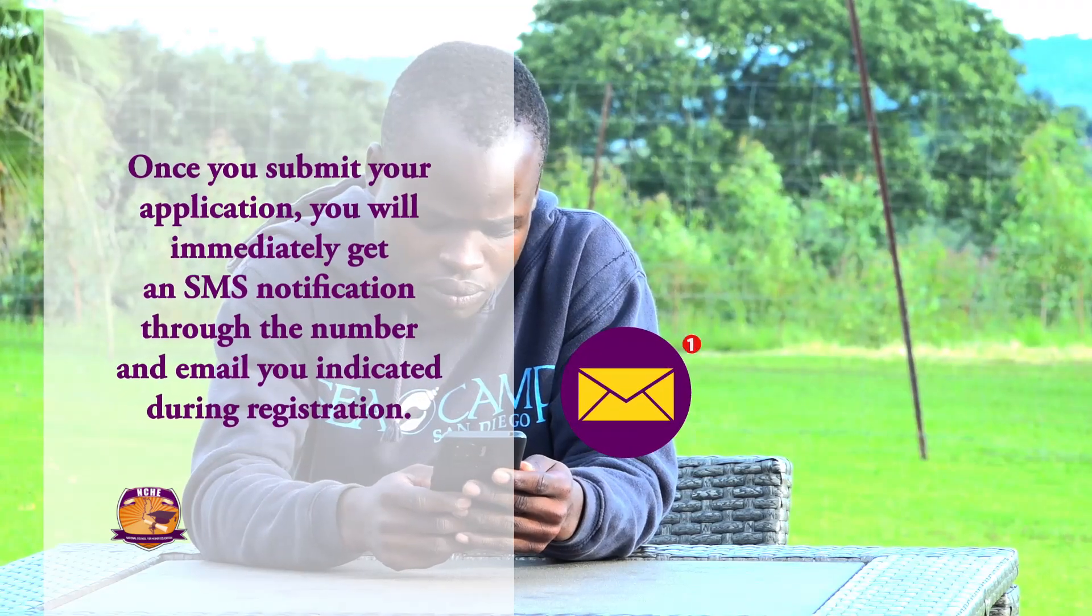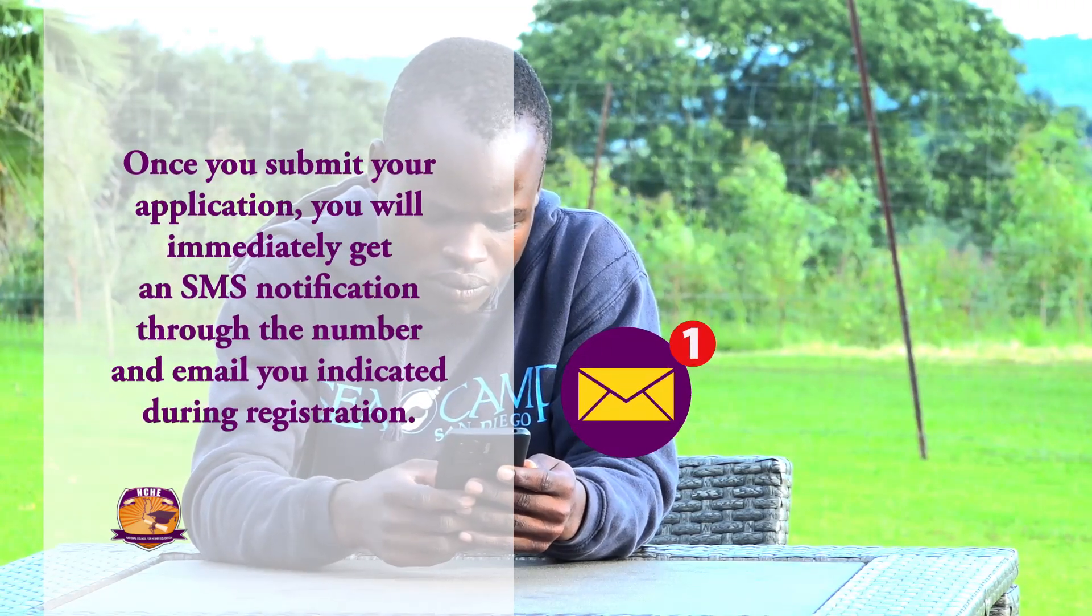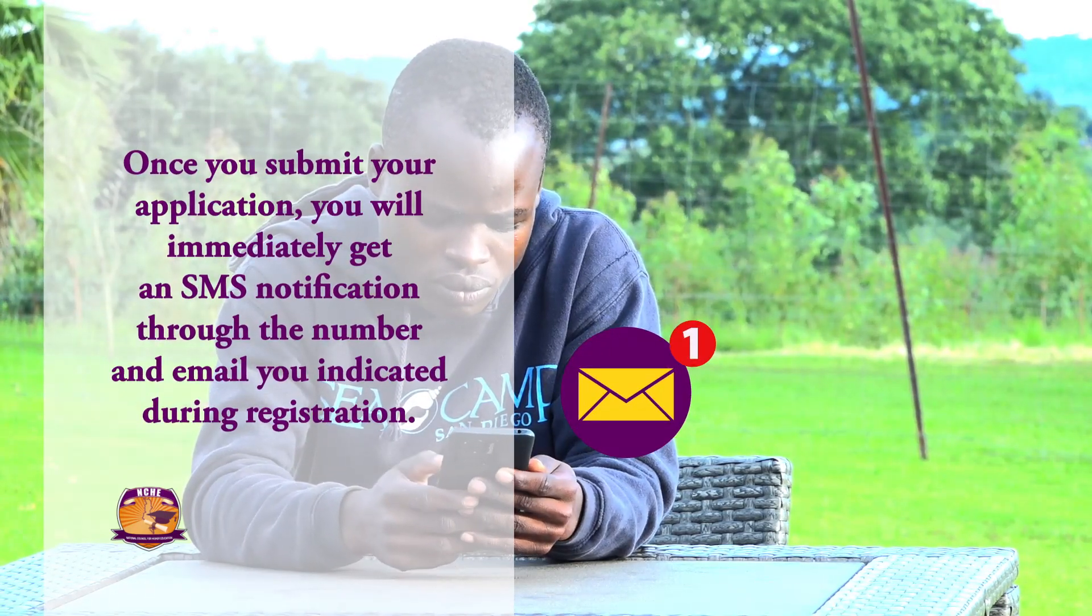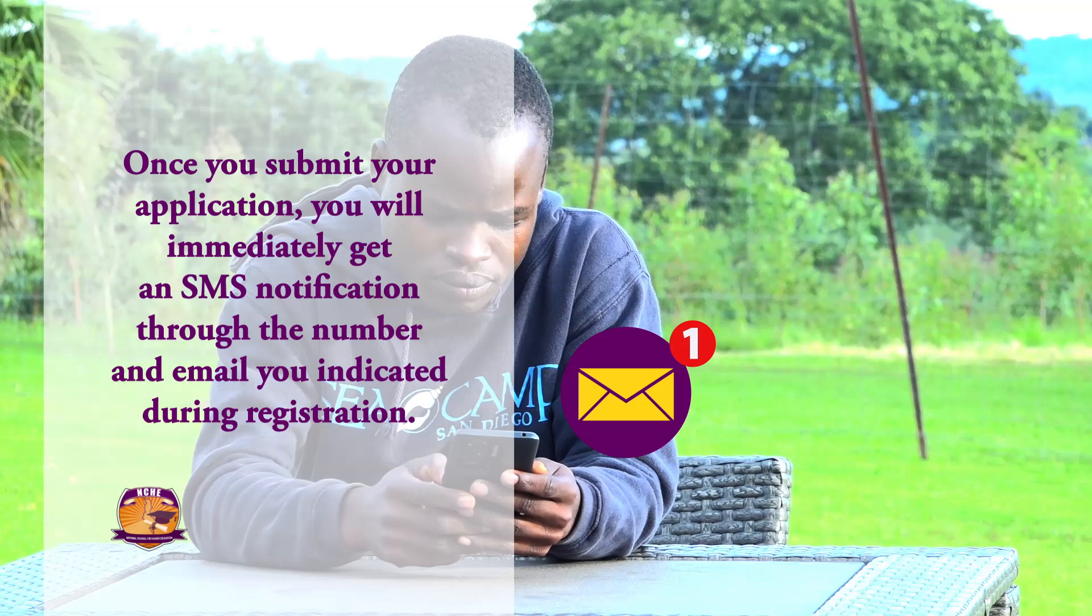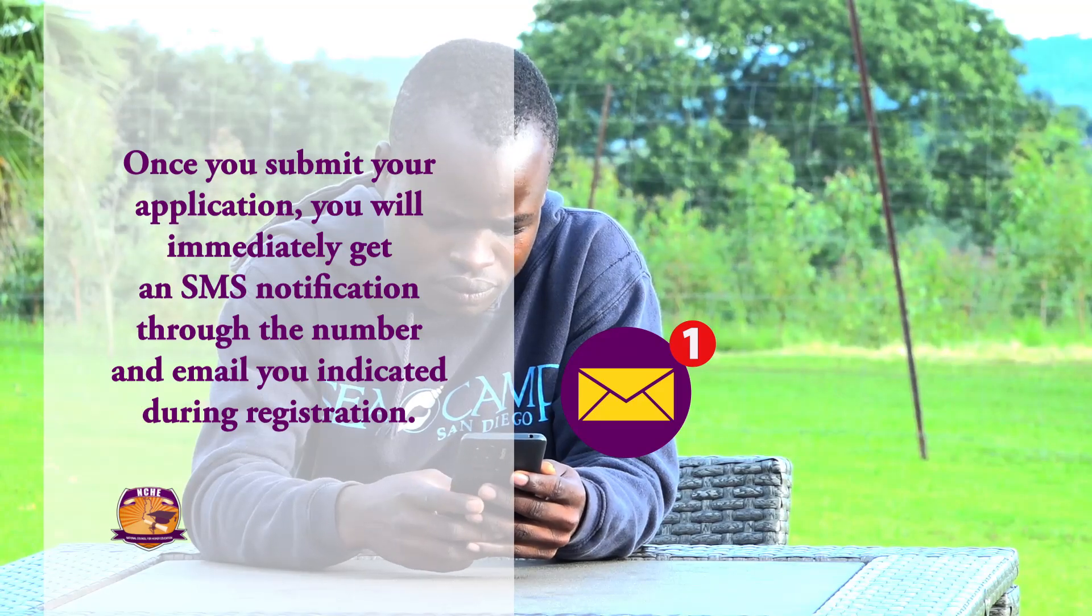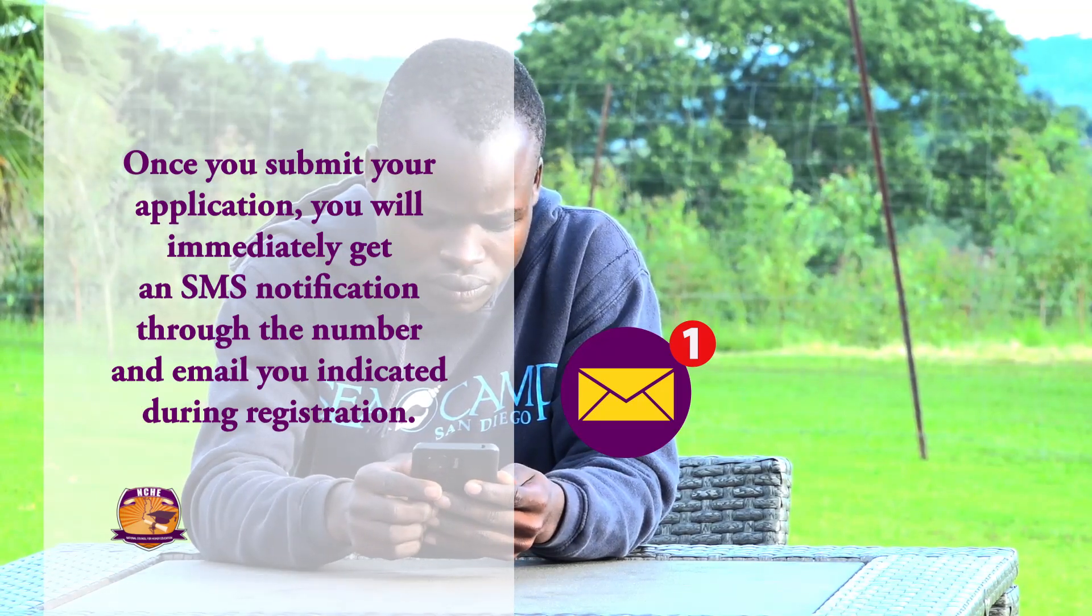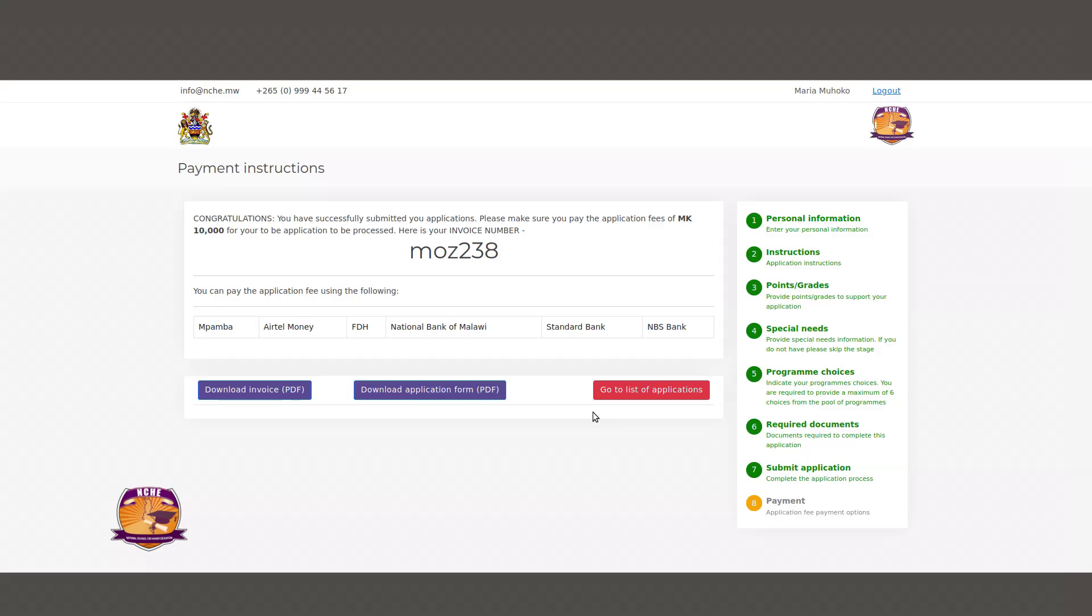Once you submit your application, you will immediately get an SMS notification through the number and email you indicated during registration. After you confirm your submission, you will be taken to a page about payment instructions. Please take note of your invoice number because you will use it in making your payment. You can download the invoice by clicking on the Download Invoice button.